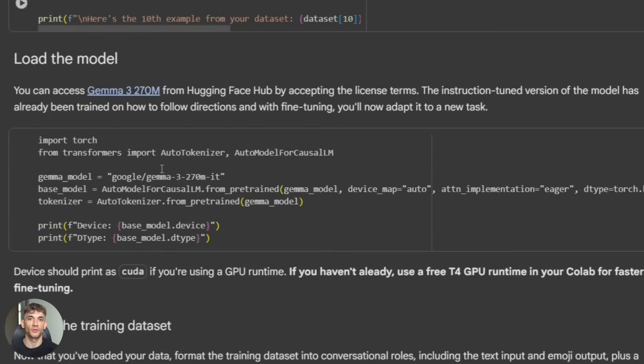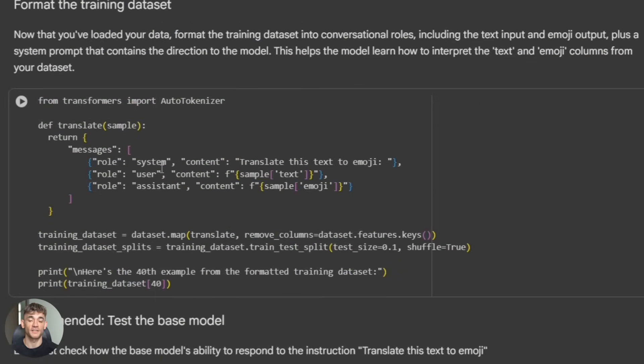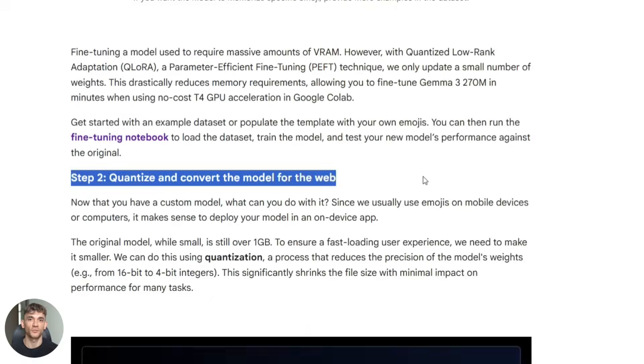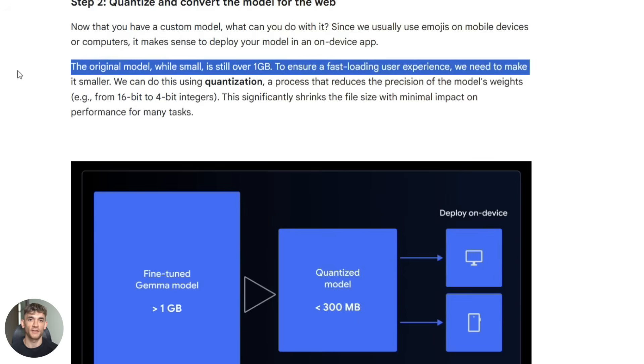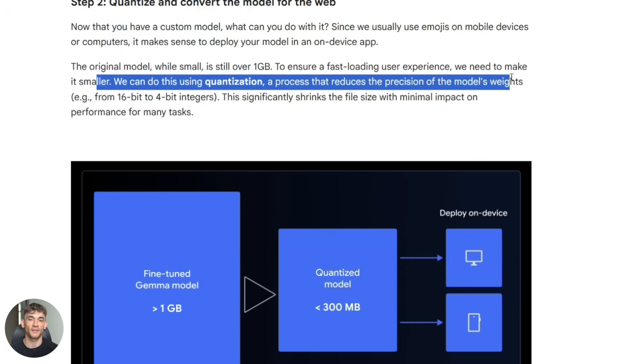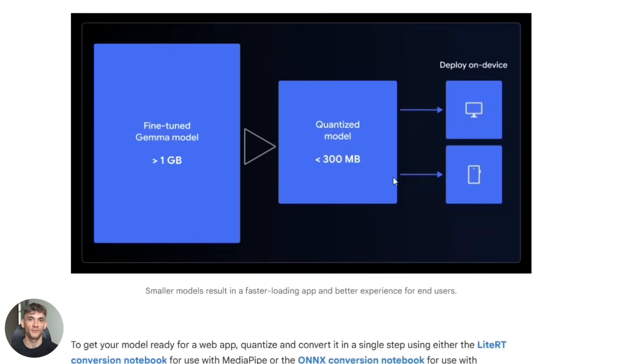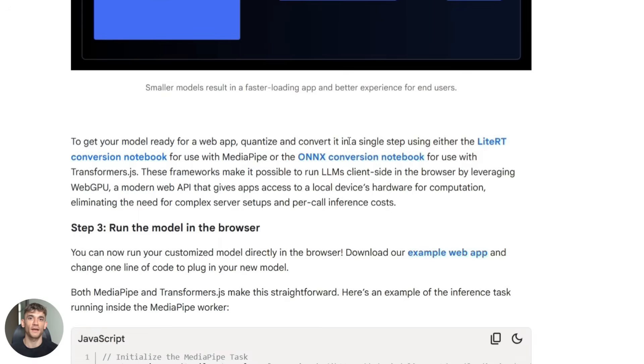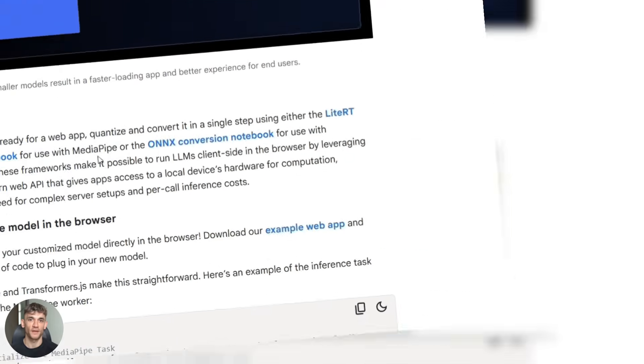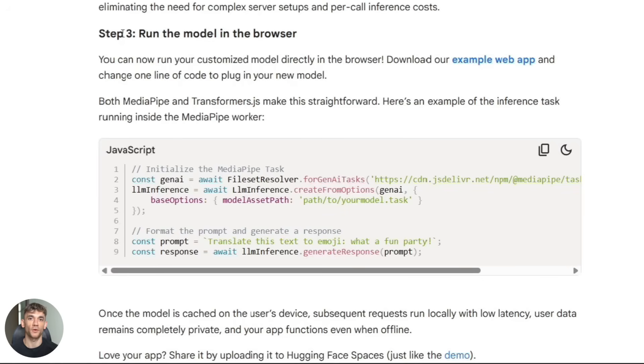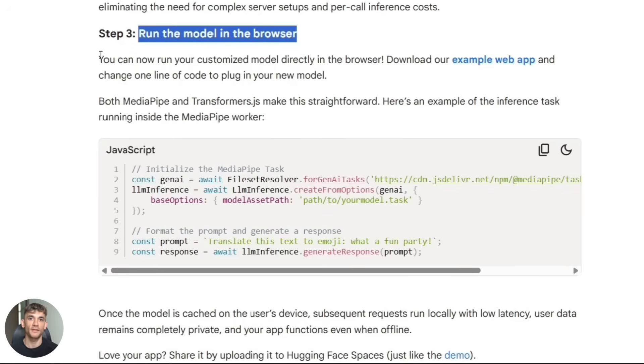After fine tuning comes quantization. This is where you compress the model to run even faster. The guide walks you through converting your fine tuned model to INT4 format. Then comes the coolest part. Deploying the model to run in your browser or on device.